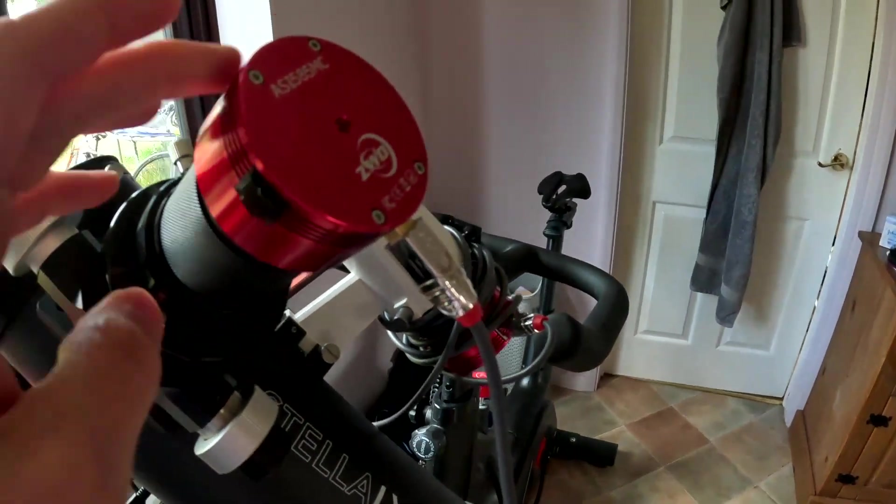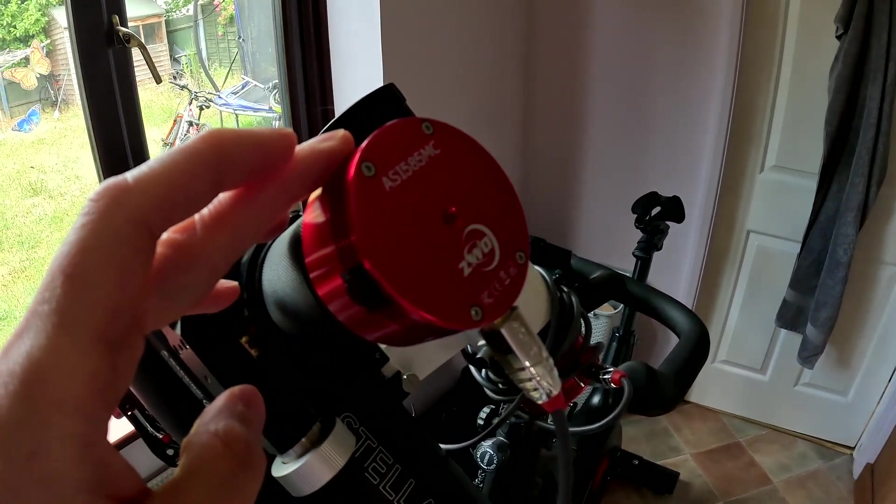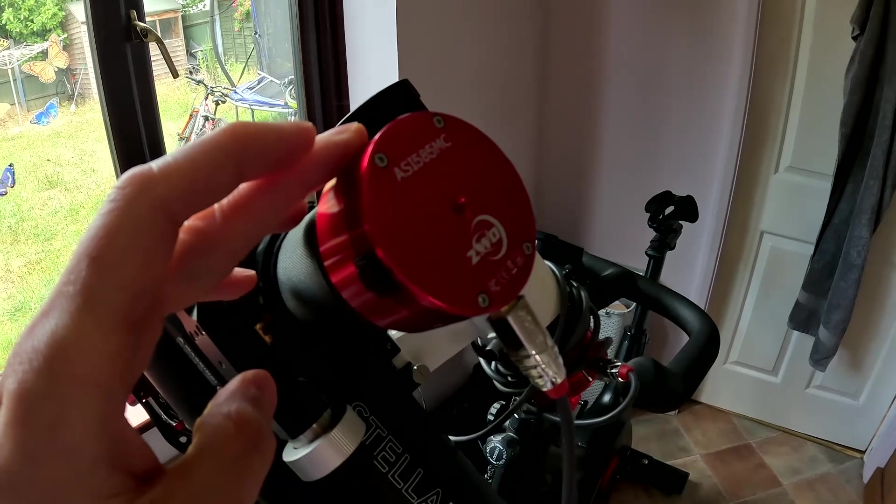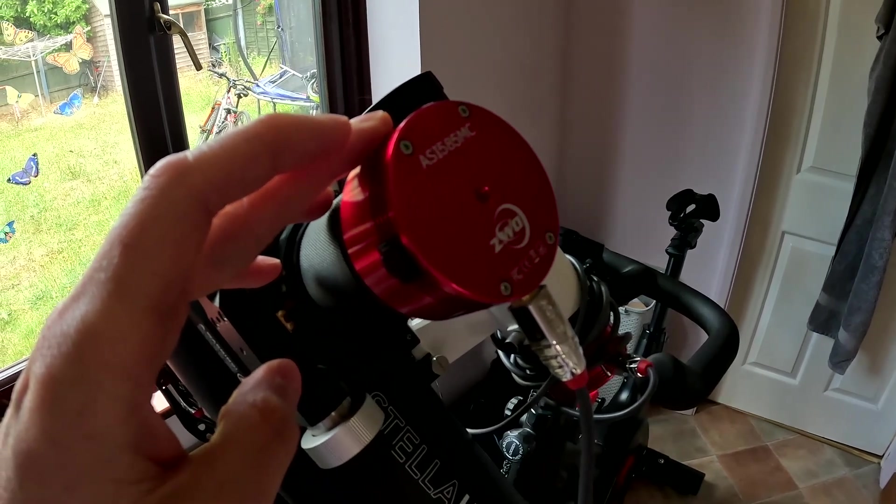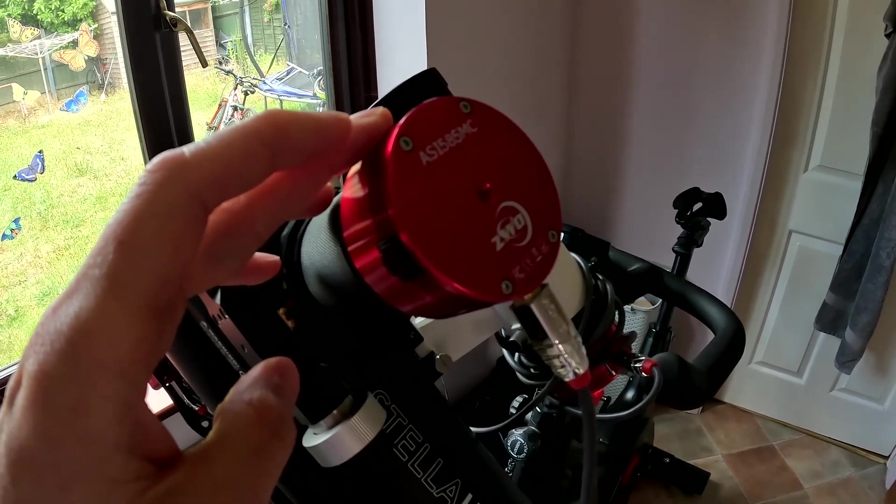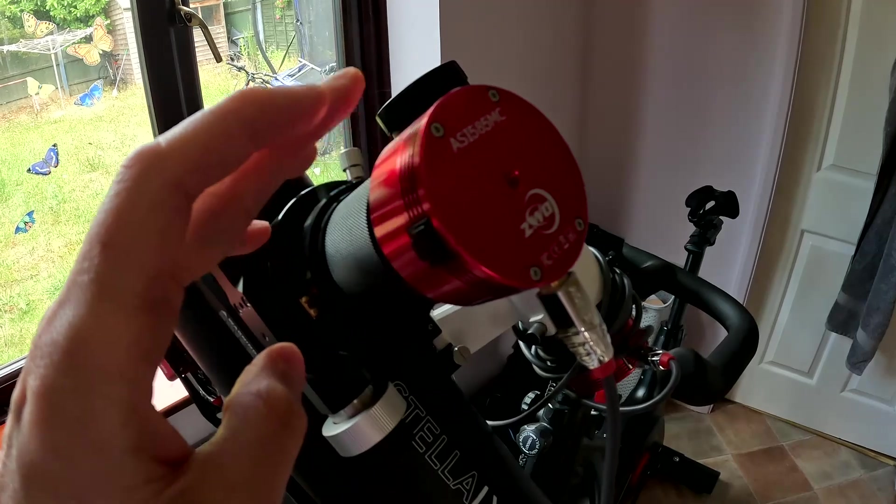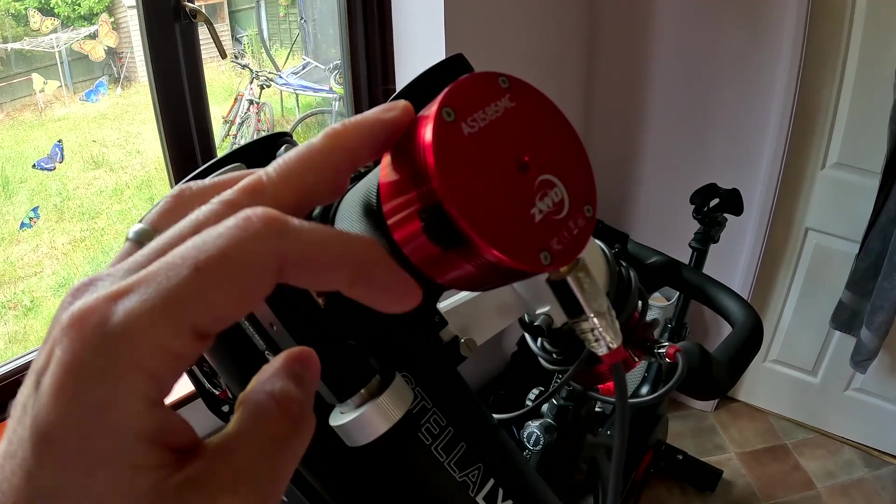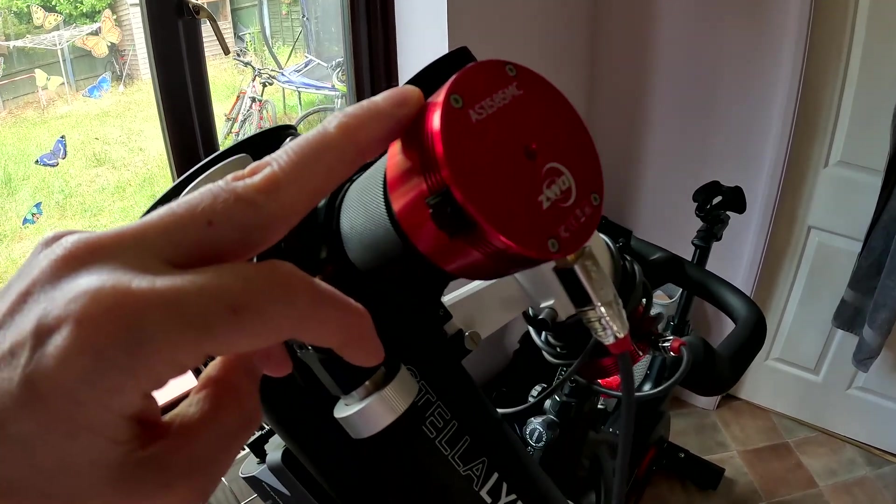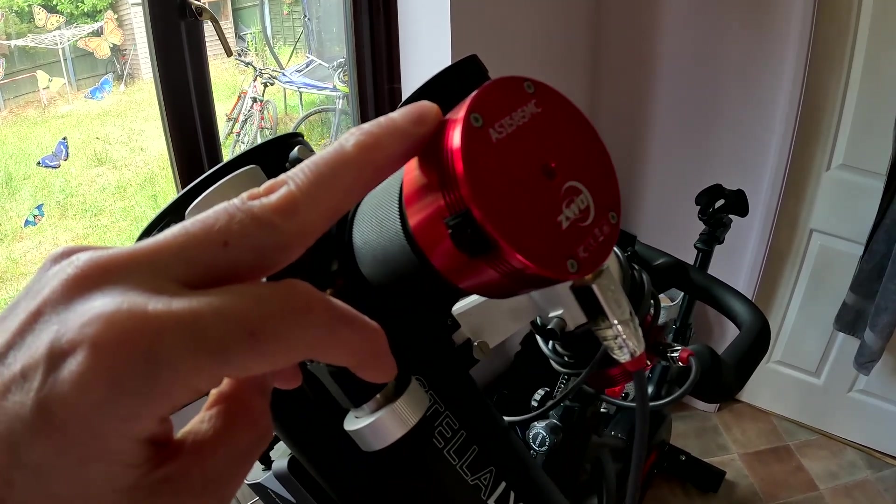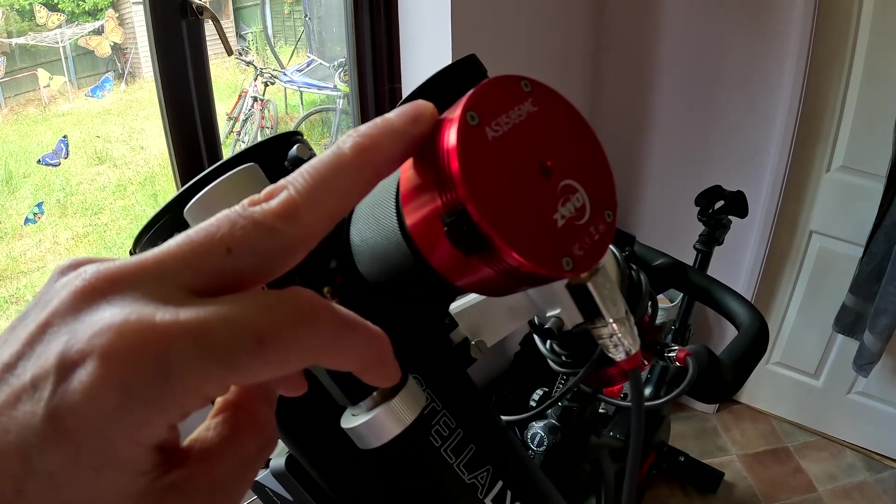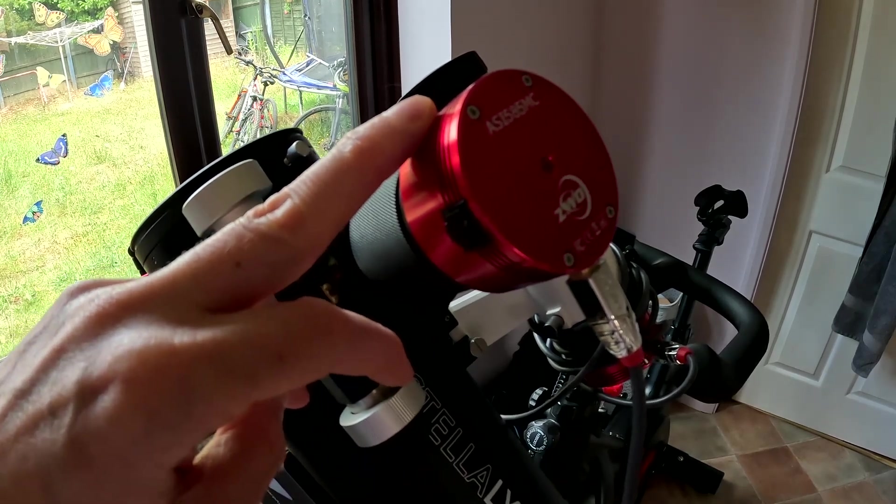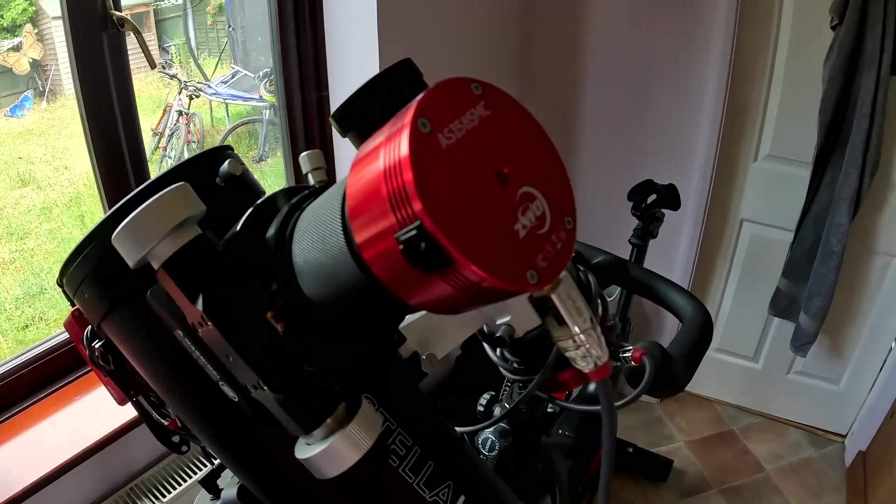I'm using my ASI 585 camera, which I realize has got a relatively small sensor, but I'll explain why I'm still using that in a moment, rather than moving on to a bigger sensor camera. I do have an APS-C size Sony camera that I could have tested, but I'll talk more about that in a moment.